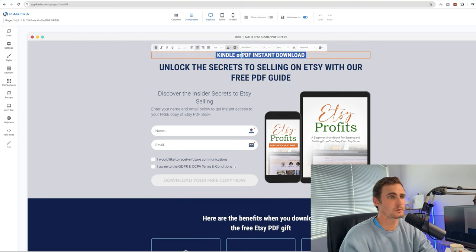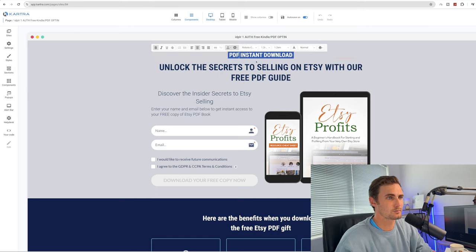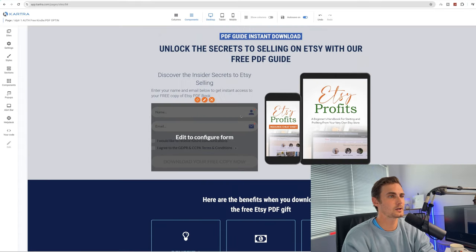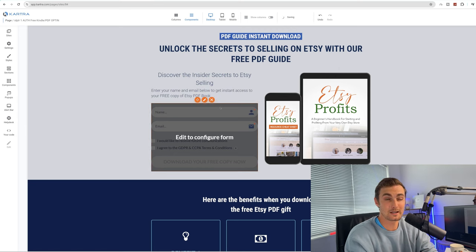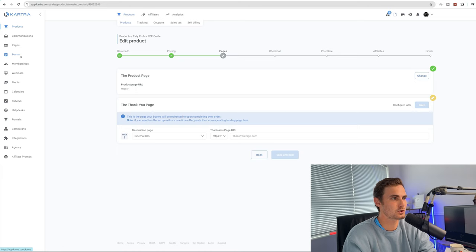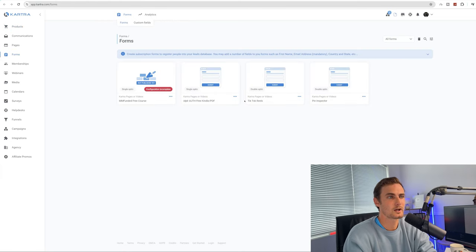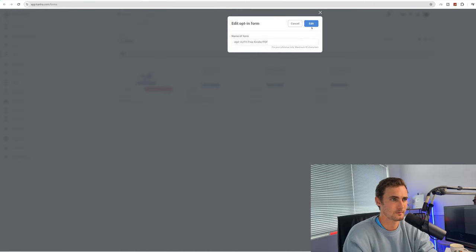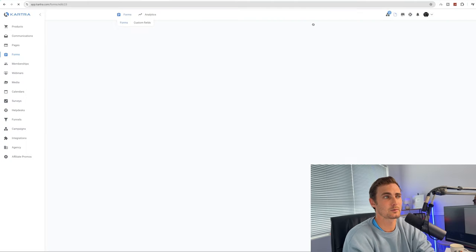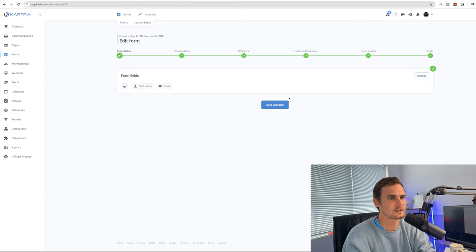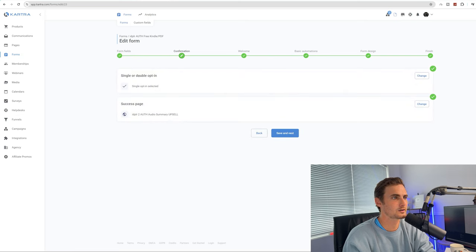You'll see we just need to change this text — to 'PDF guide instant download' or 'PDF Guide Instant Download.' We can change this to 'Unlock the secrets to selling on Etsy with our free PDF guide.' We need to edit this form, so leave this page open, go and open a new tab, come back to your Kartra homepage, and click on the forms option on the left-hand side. The free PDF Kindle guide form will already be there because it was imported when you imported the campaign.